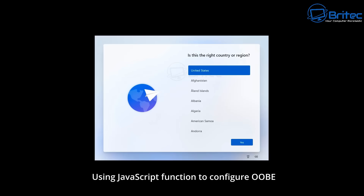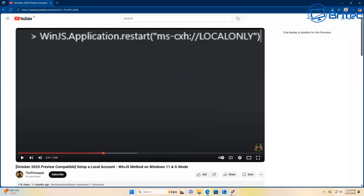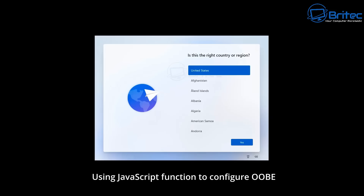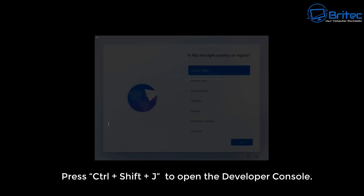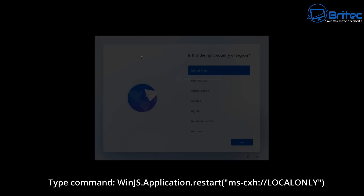The next method uses a JavaScript function to configure OOBE. I found this bypass about 11 months ago from a creator called 'The Pineapple', who showed how to bypass it back then and didn't get much credit for it. To use this method, press Ctrl+Shift+J as a keyboard shortcut to open the developer console — you should see something like that appear on screen.